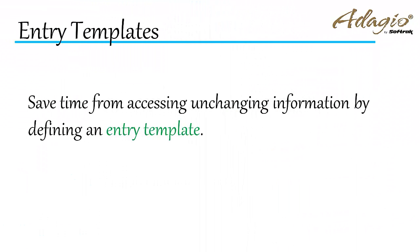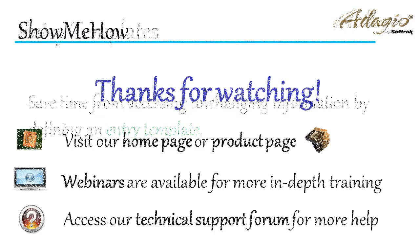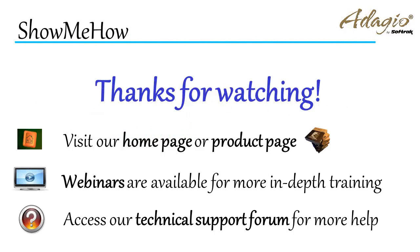Save time from accessing unchanging information by defining an entry template. For more information about Adagio accounting, use these on-screen links or from the video description. Thanks for watching!